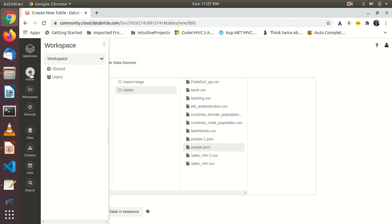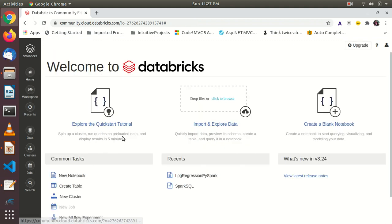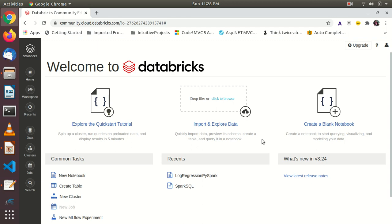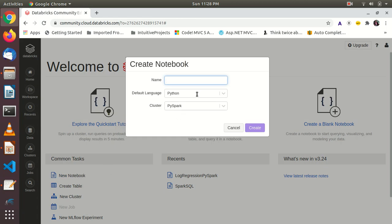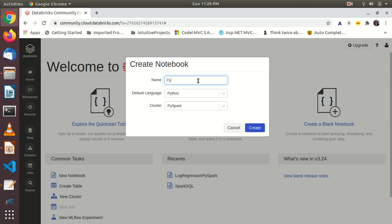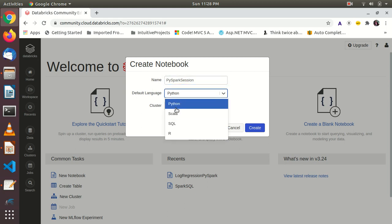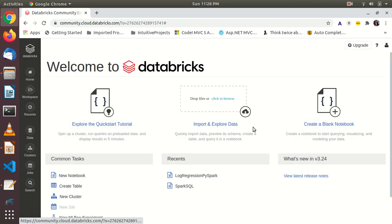Now, the next thing is we have created cluster, we have uploaded our data. Now, the next thing is we can create a notebook. Databricks is basically like you have created a notebook in a Jupyter environment. Same thing Databricks provides. It's online. You don't have to set up anything. For that, you can click new notebook. You can take the name as, let's say, PySpark session. Just the name I am giving. And you can use default language as Python, Scala, SQL, or R. I am using Python because we are going to use PySpark and cluster is already one, so it's already chosen. Create.